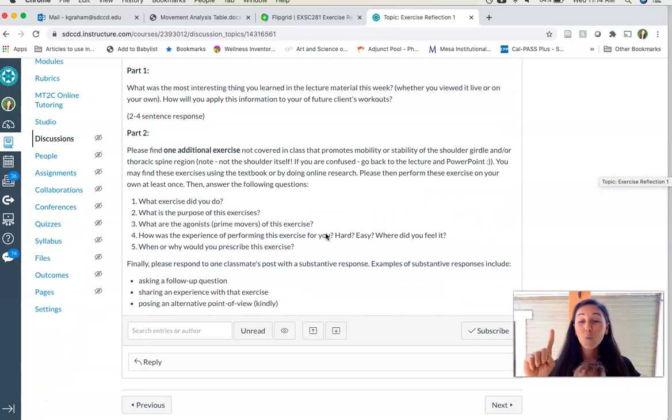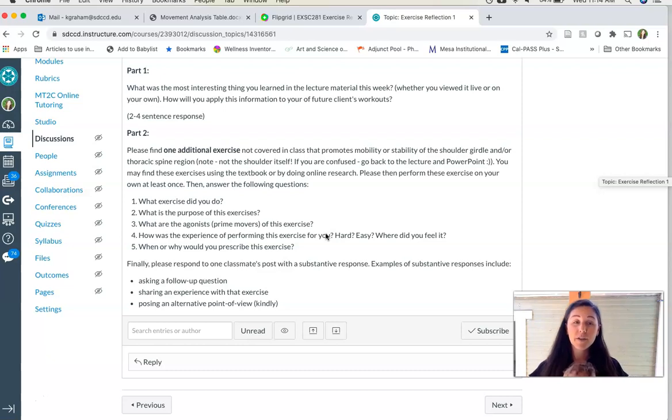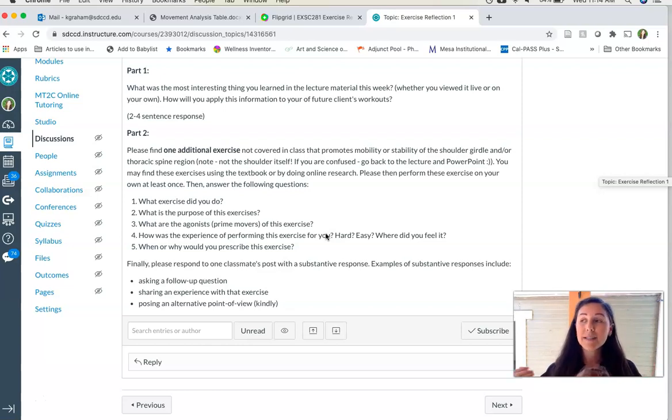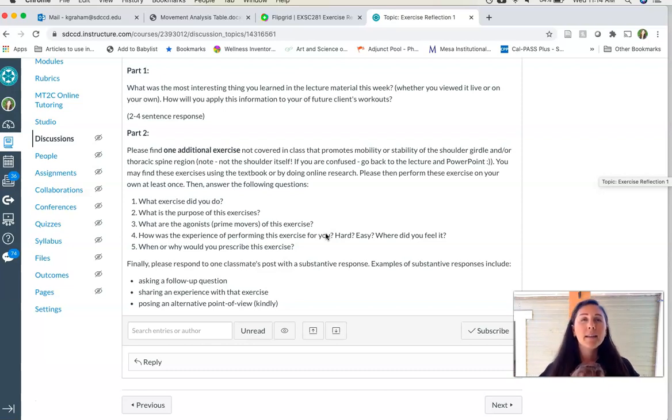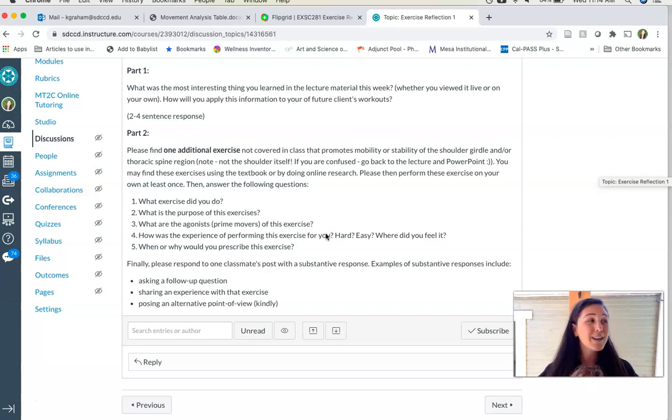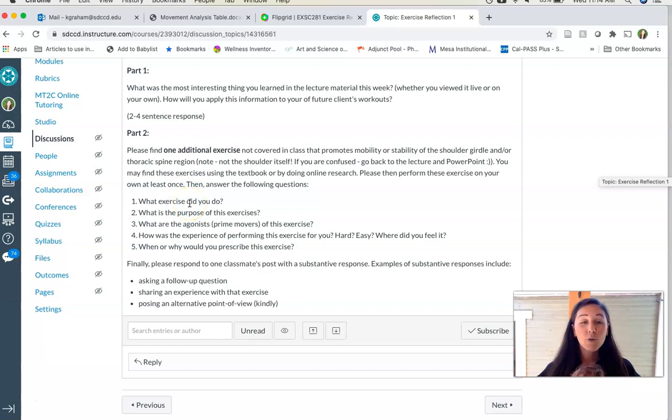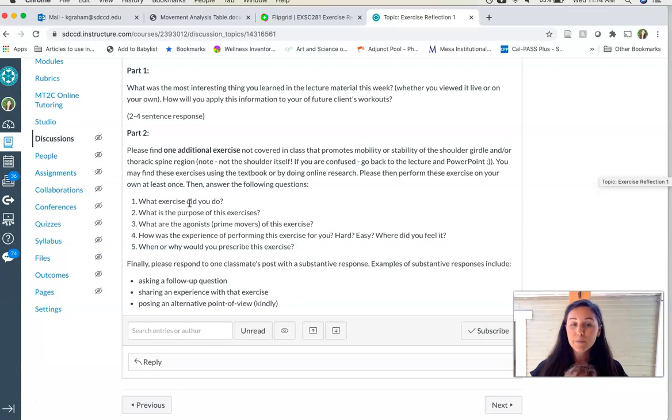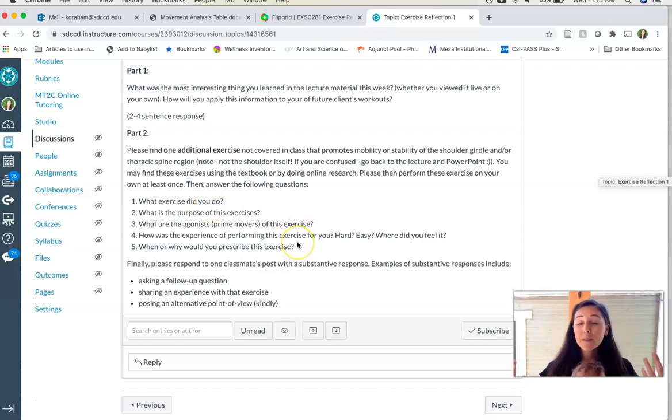Please respond in complete sentences. Part two, you're going to find one additional exercise on your own, because we will go over some exercises in class and there are some for you to view each week. You're going to find another one that addresses the body area that we just talked about. So let's say we did hips and we talked about glute bridges for glute strengthening and activation. You might go on and find a sideline hip abduction for glute medius activation, right? You're going to find another exercise, a mobility or stability exercise. So these are typically going to be body weight that targets that area. And then you're going to answer these questions. What is the exercise? What is its purpose? So is it promoting mobility or stability of what muscle or region? What are the prime movers? So again, let's say it was a glute bridge. Well, the prime mover for that one is going to be your gluteus maximus. It's causing hip extension.